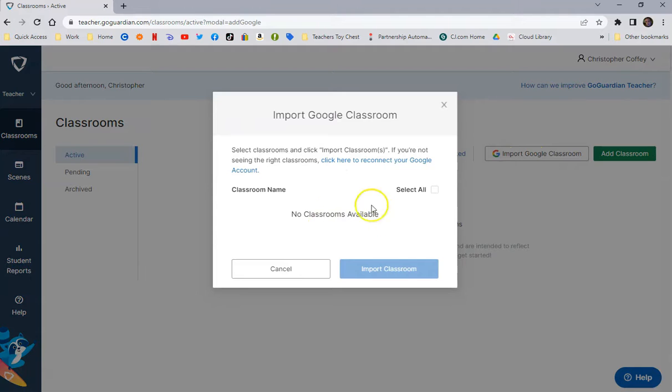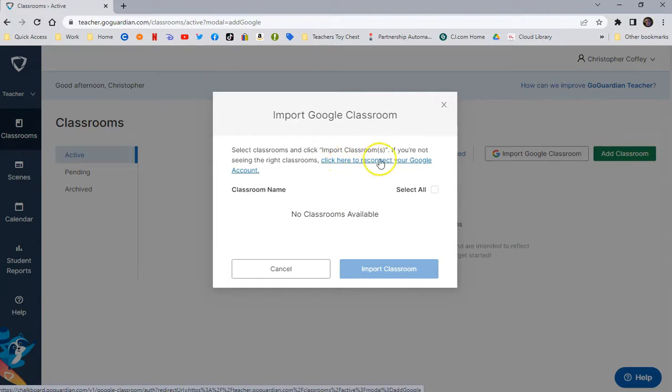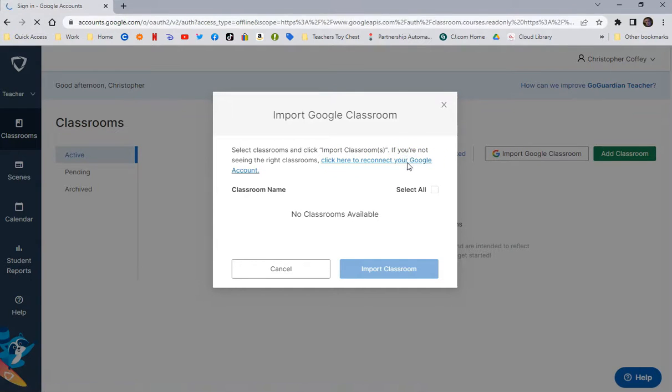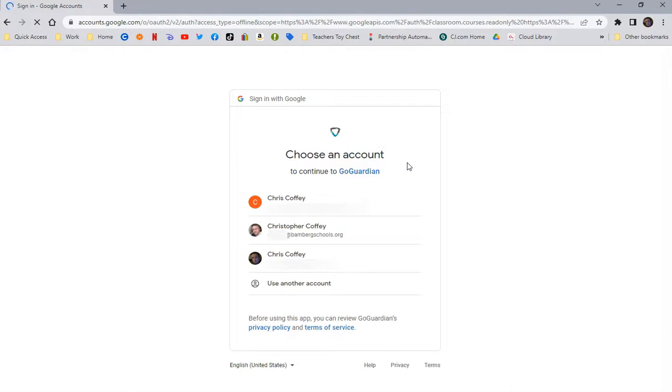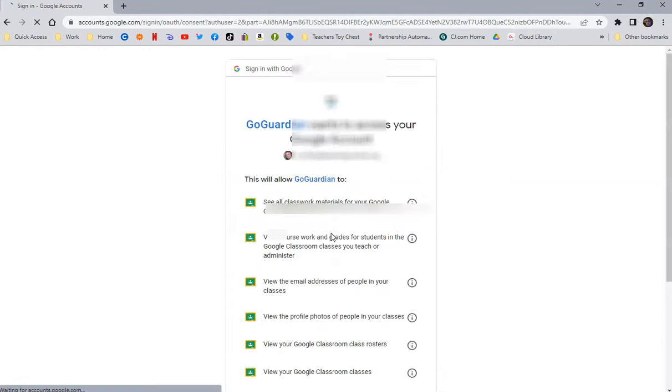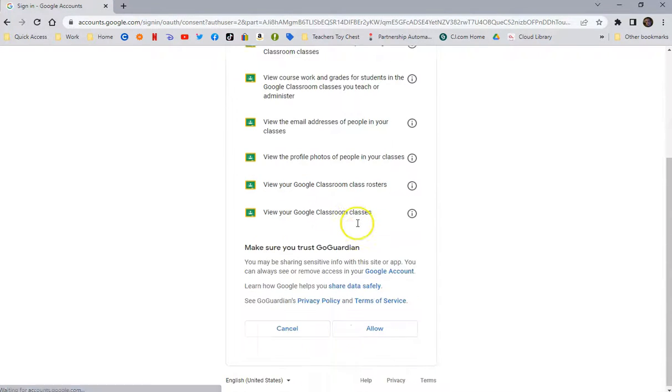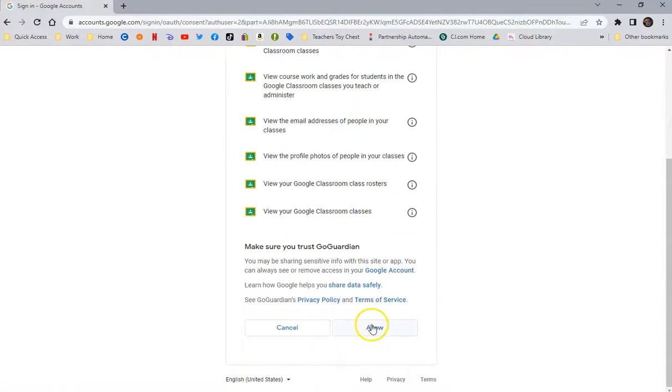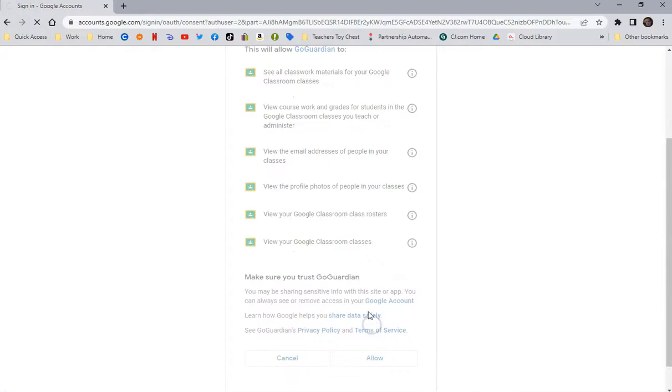And notice it says there's no classrooms available because I have to click here to, it says Reconnect, but to connect your Google account to the classes. So I'm going to click on that. And again, I'm going to choose my BambergSchools.org and I'm going to Allow.